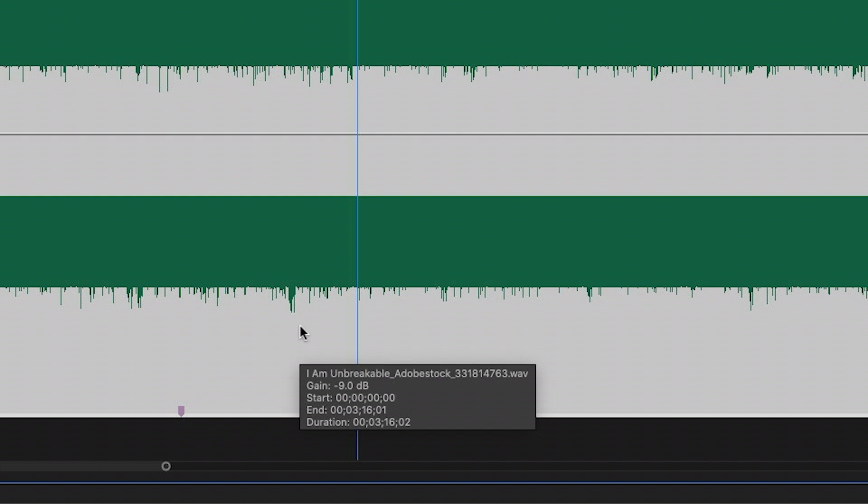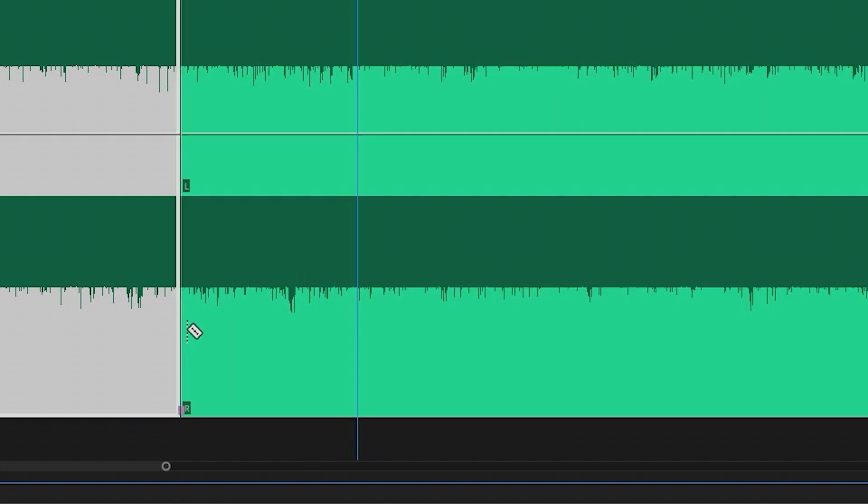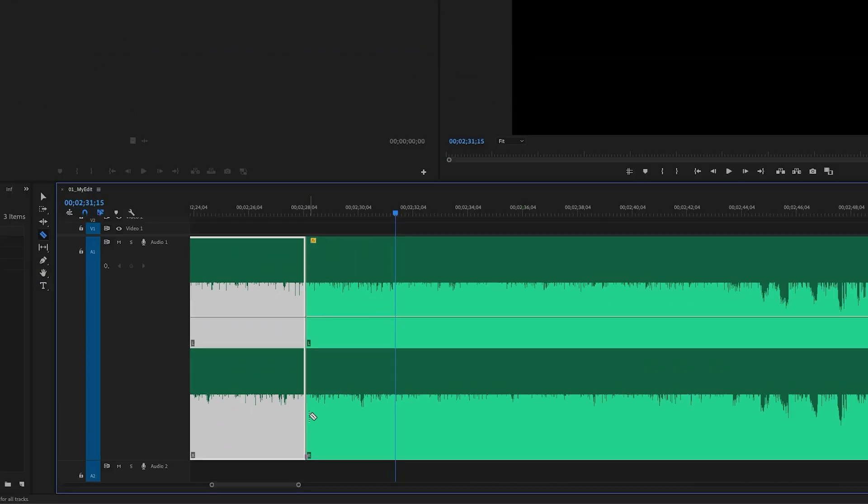Now I could drag clips to that marker or I could bring up my razor tool and make a cut there. And I know that I'm cutting on the beat with precision.